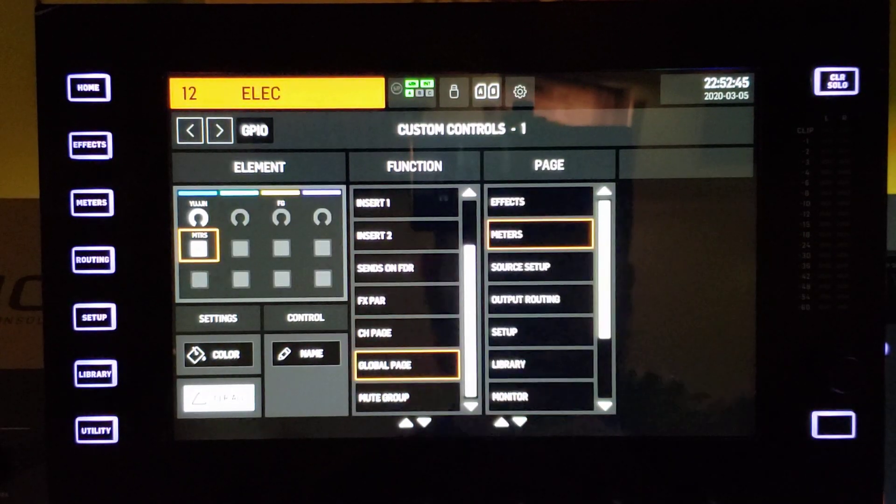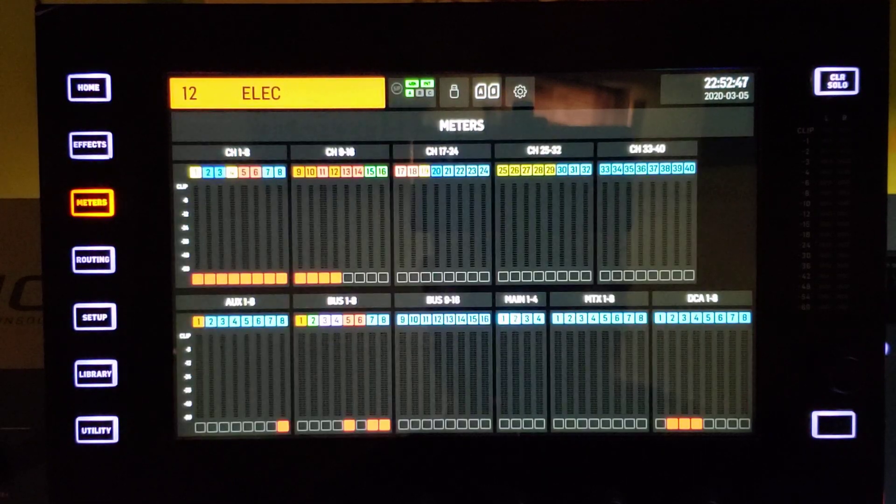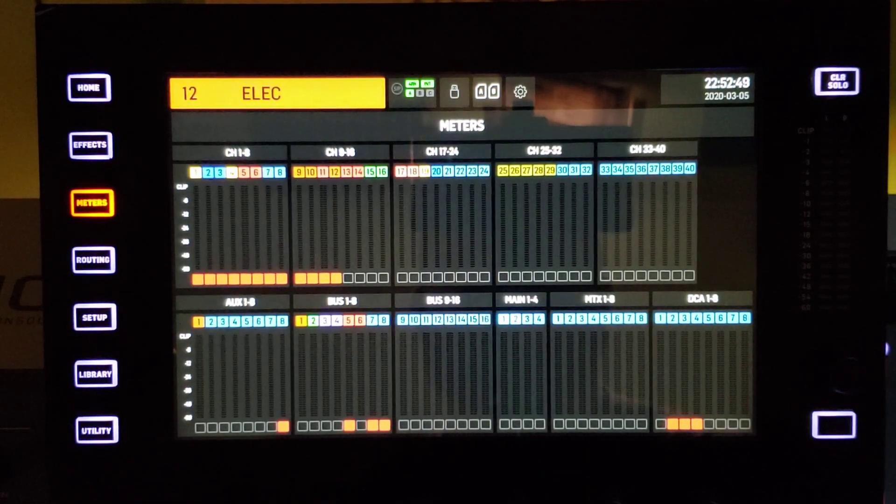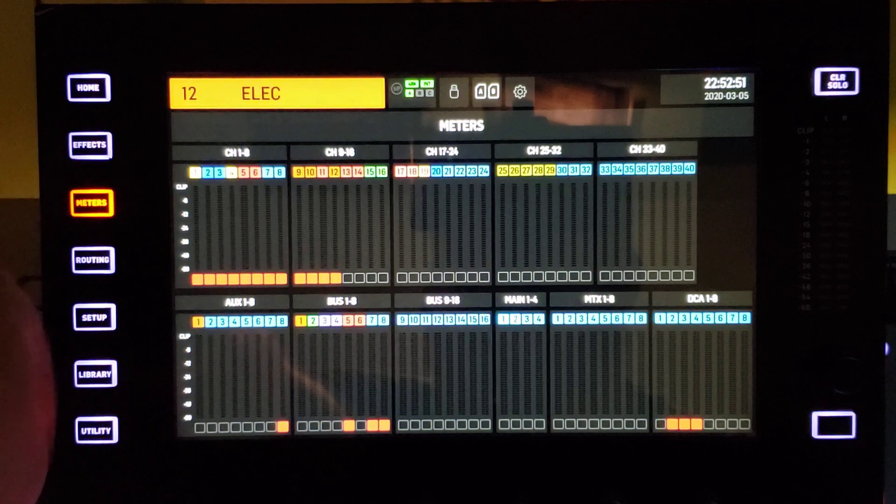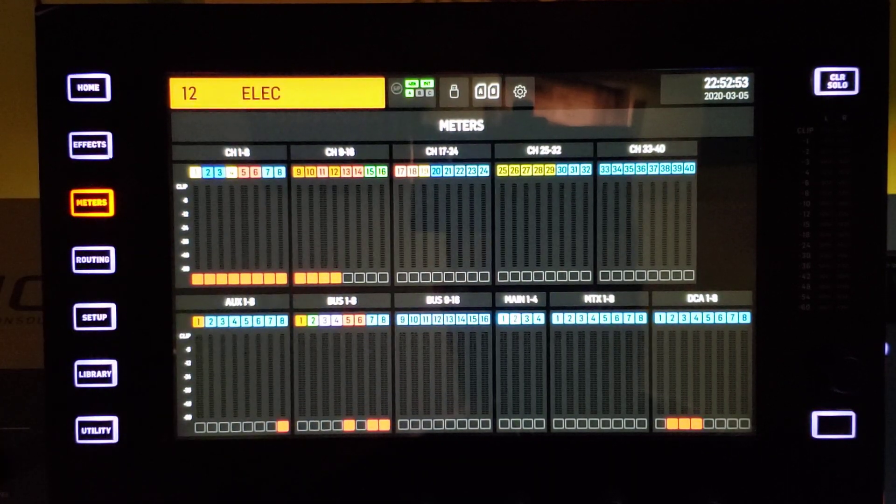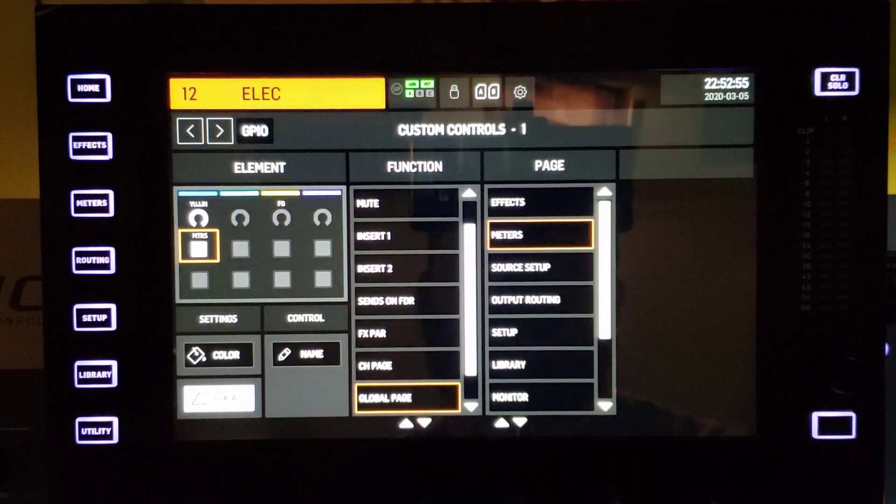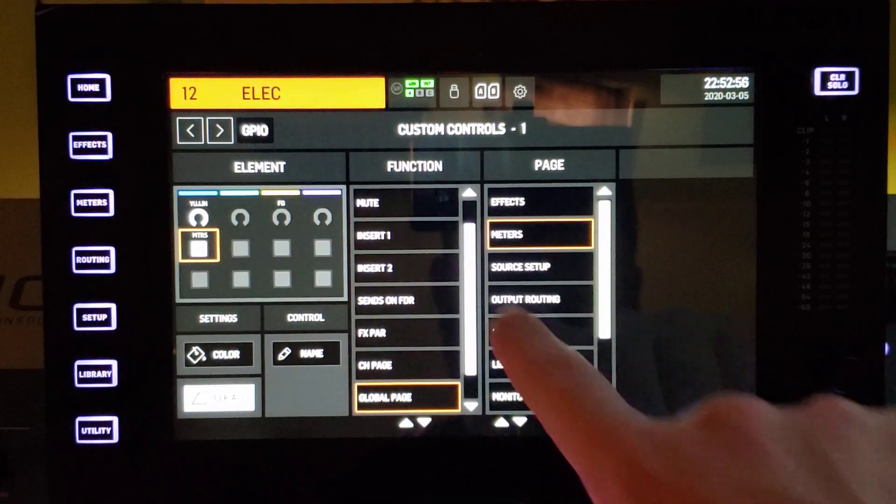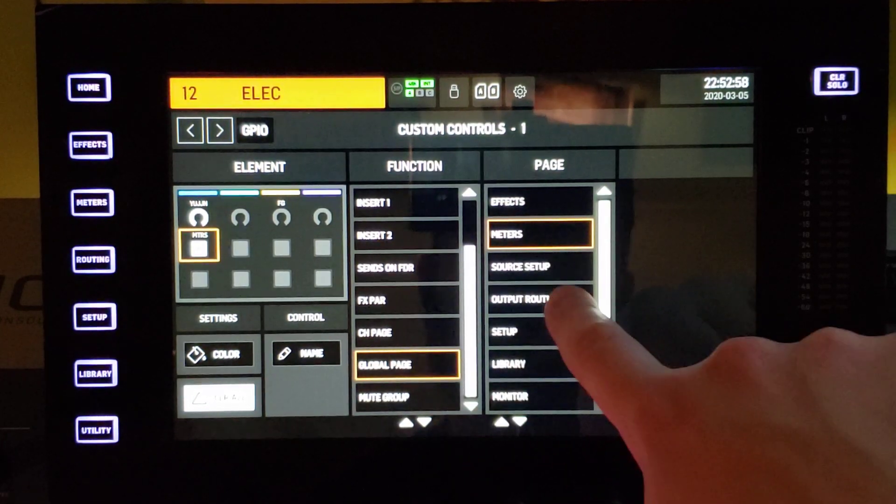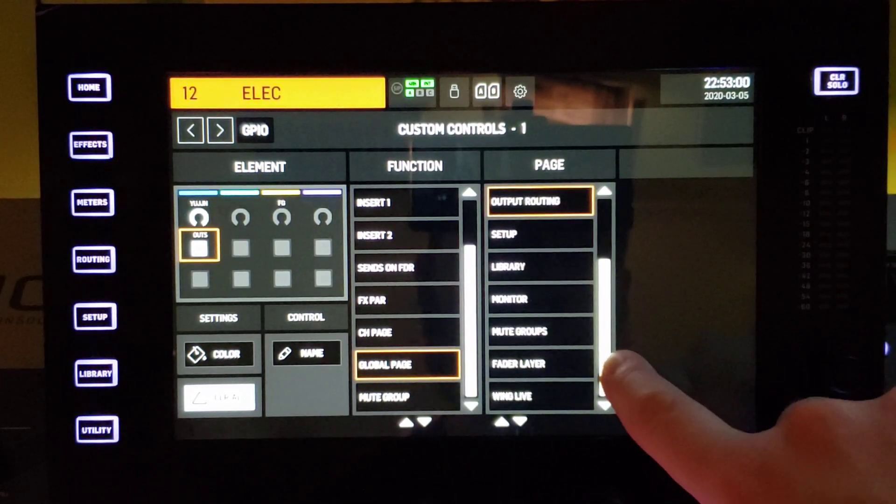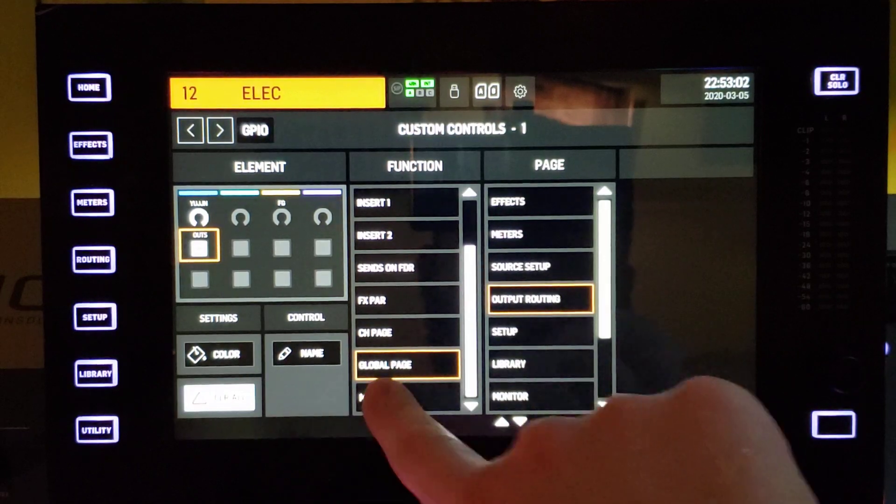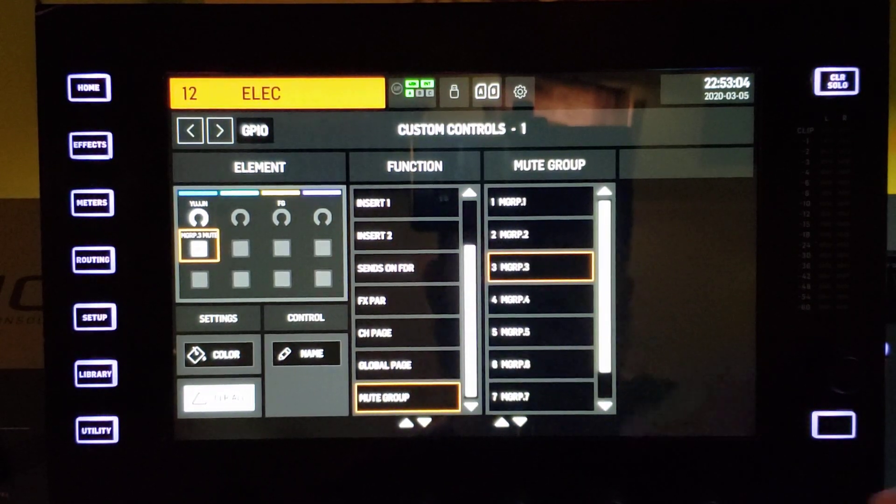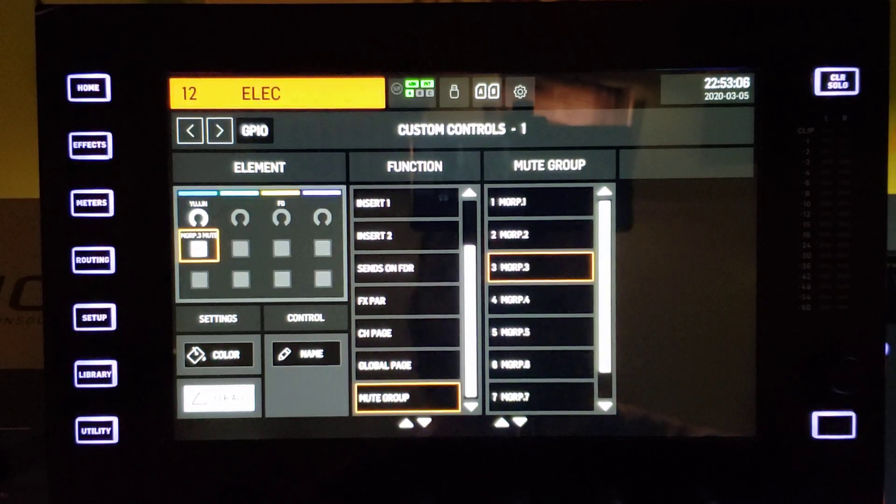A global page meters. Again, this would probably be helpful for some people to quickly get to your meters without having to reach up here or try to figure out where you're at on your pages. And output routing, all kinds of stuff here. And then mute groups, you can reassign mute groups up there as well.